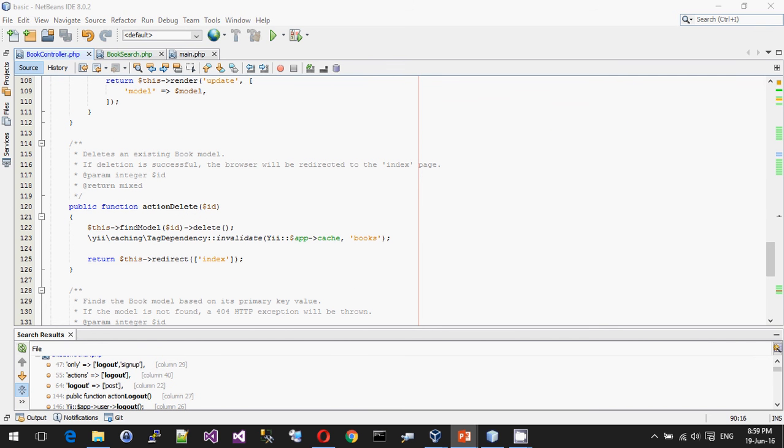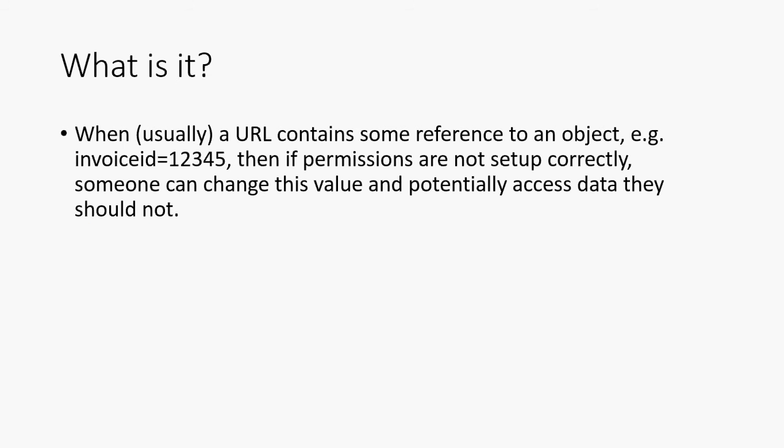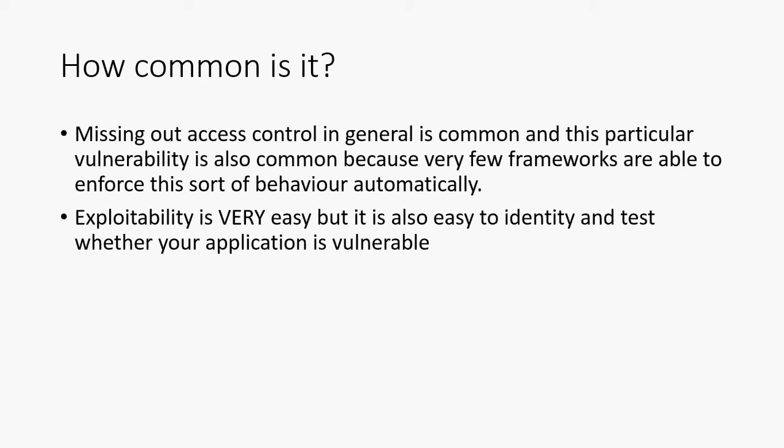So that is that. Let me try and resume the slideshow. So how common is it? Well, missing out access control, sadly, is still very common.